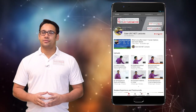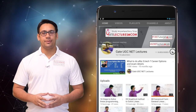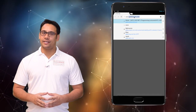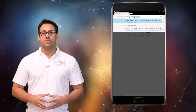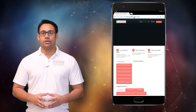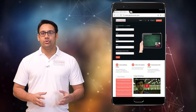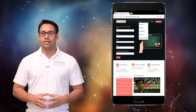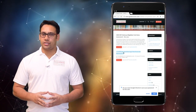Subscribe to our channel on YouTube and click the bell icon to get the latest updates. For course enquiries, visit our website www.gatelectures.com and don't forget to register and subscribe to the latest posts section.